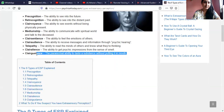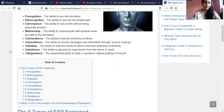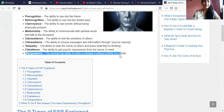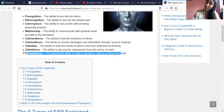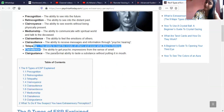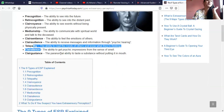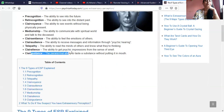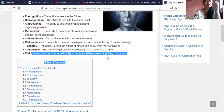Clairgustance is the paranormal ability to taste a substance without putting it in your mouth. It is close to clairalience. The distinction is that in clairalience you could have many other sensory things, but in clairgustance specifically it is the ability to taste a substance without putting it in your mouth.